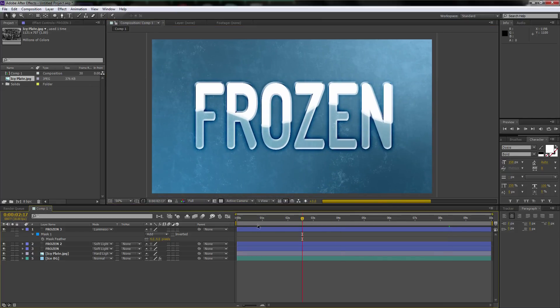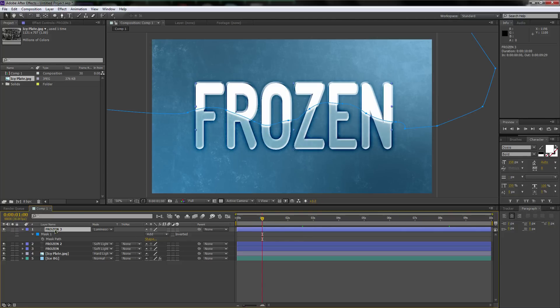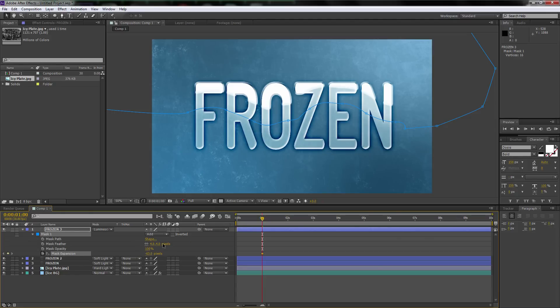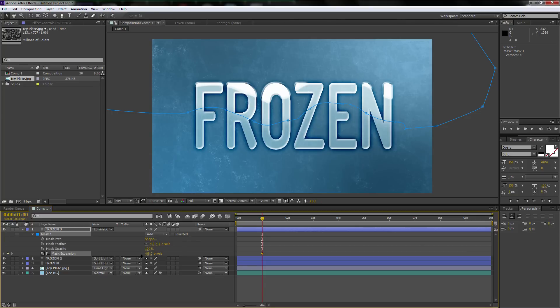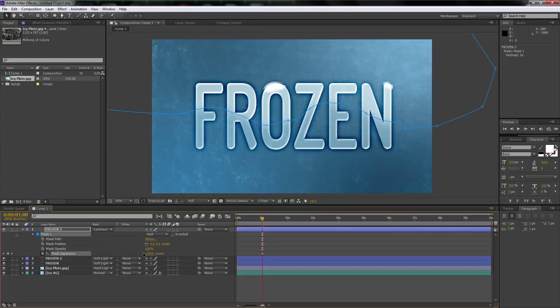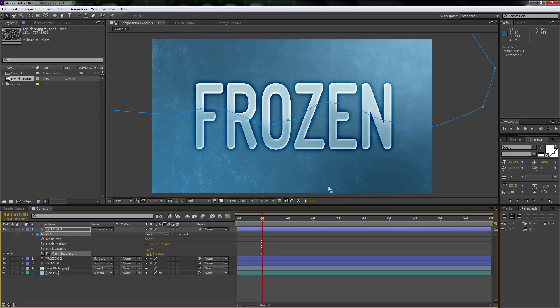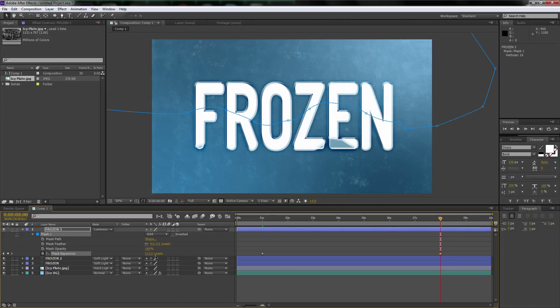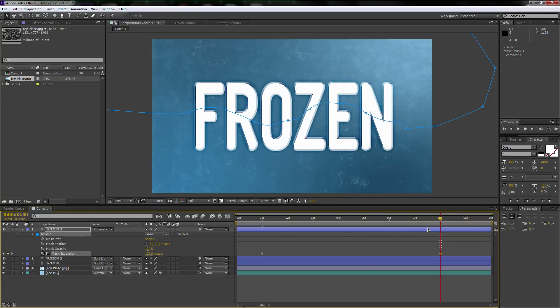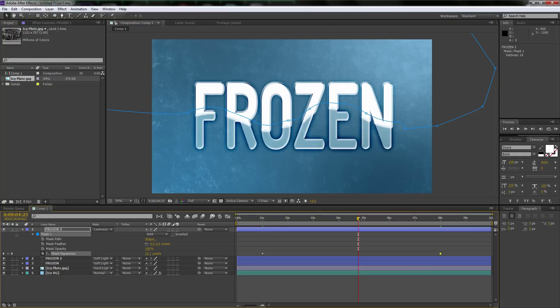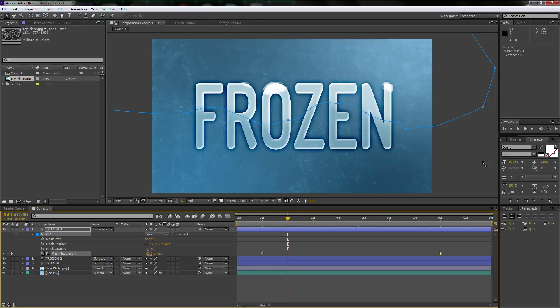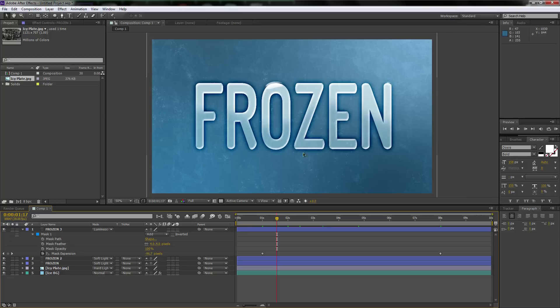It's not animating. So what we have to do is go to one second, then go to the mask, hit M, and go down to the mask expansion. We're going to click stopwatch. We're just going to go negative until it just goes away, but we only want it right to the point where it goes away. Then we're going to go to eight seconds and make it go all the way down. With that simple two keyframes, you just created snow freezing over this text effect, which is really cool.